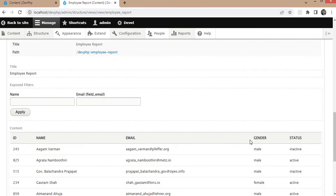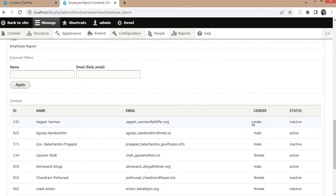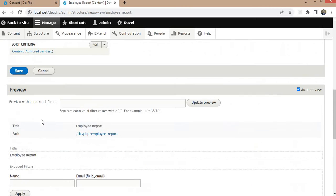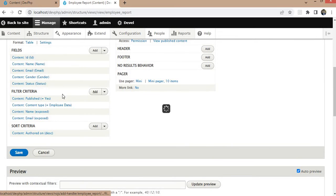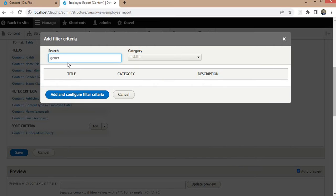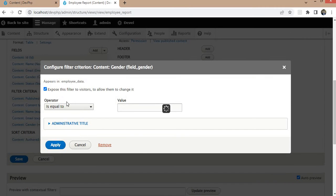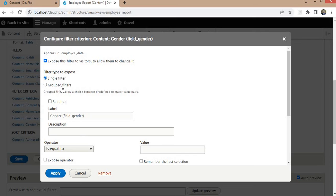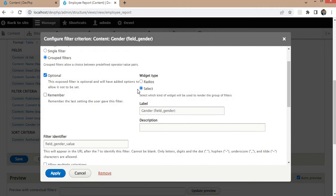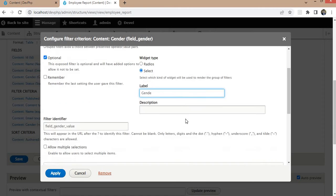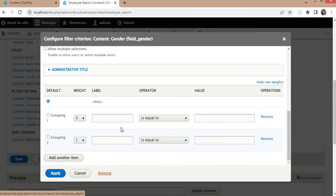Now I want to add a dropdown filter for gender with only two values: male and female. Click the Add button in the Filter Criteria section and select the gender field. Here, select the option as Group Filters and click the radio button. Set the filter type as Select, which means a dropdown. Inside the dropdown, we want to search by male and female values.